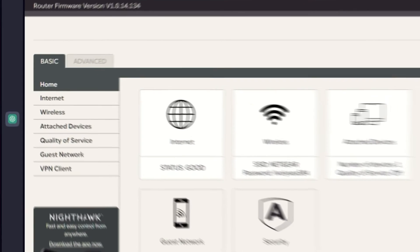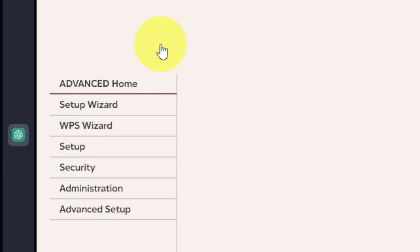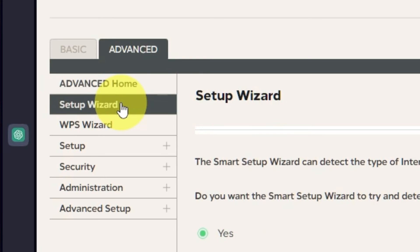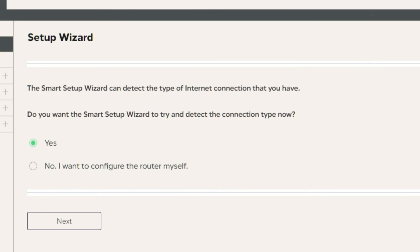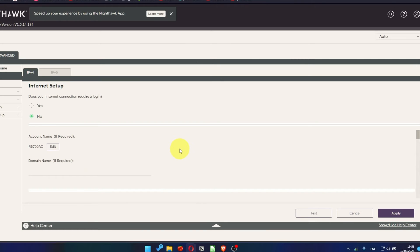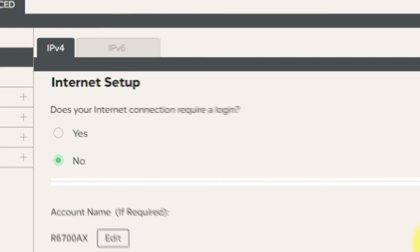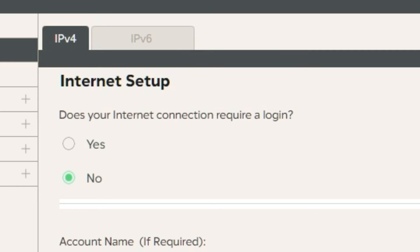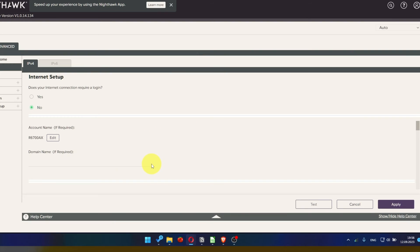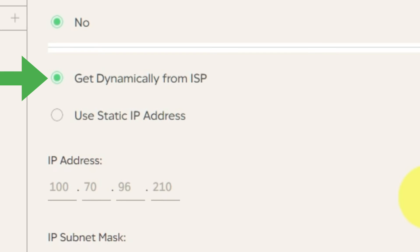To access the internet, go to Advanced. Setup wizard. Press No. I want to configure the router myself. Then press Next button. On the next page, select the internet settings. In most cases, there are two options, connection with and without a login. Almost always, your internet connection will not require a login. You can find all of this information in your internet service provider's contract. If your internet connection does not require login, or you do not know whether it does, select No. Leave account name and domain name unchanged.